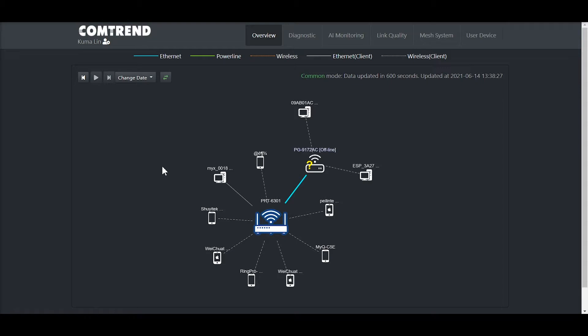Another cool feature is the change date selection. A CSR can look back in time to see what network changes have taken place to help determine what may have caused a support call in the first place.